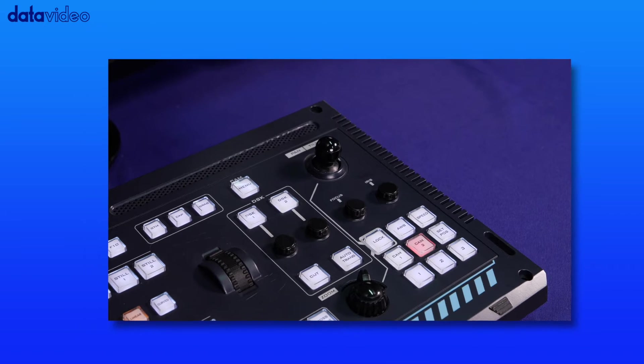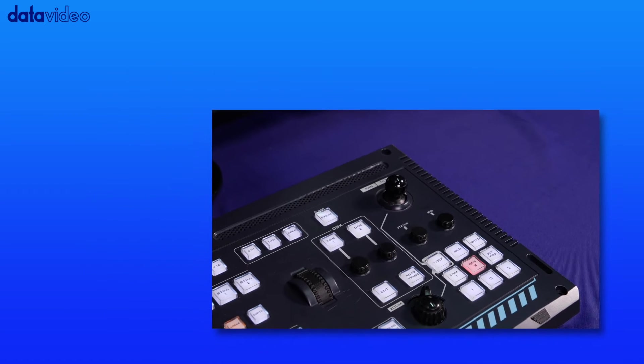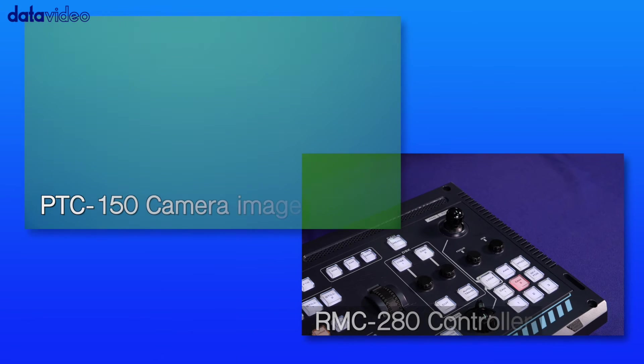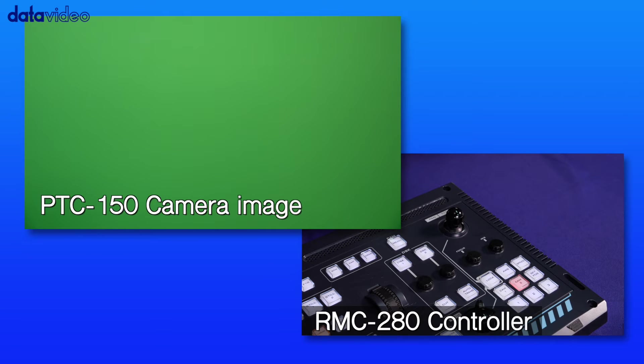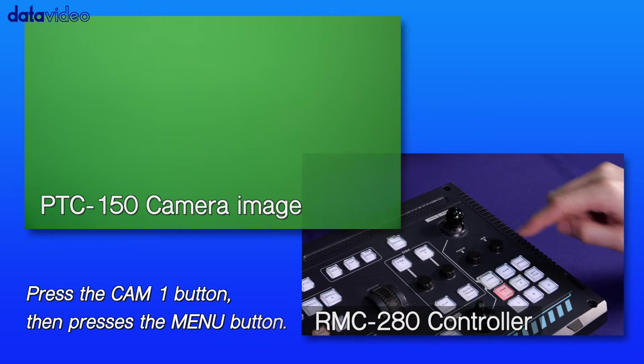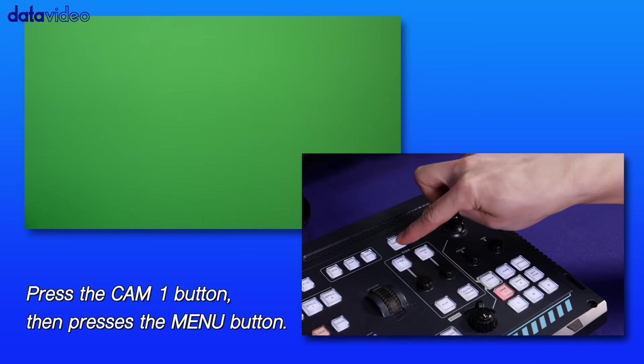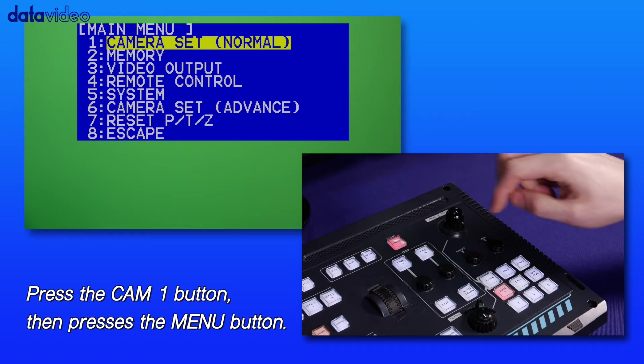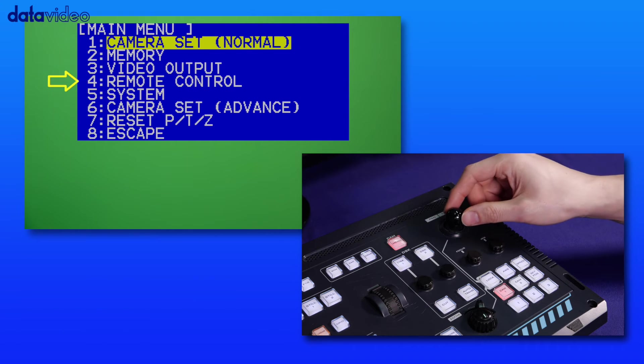On the RMC280 controller panel, press the cam 1 button of the preview button row. Then press the menu button to activate the camera's OSD menu.